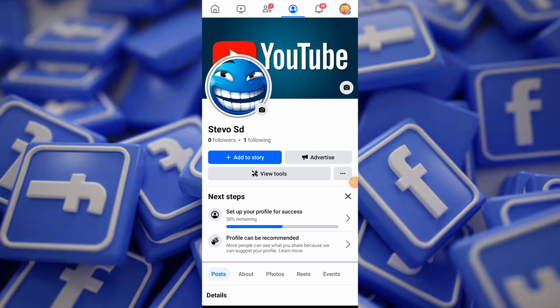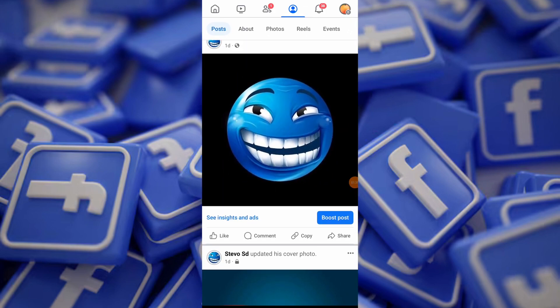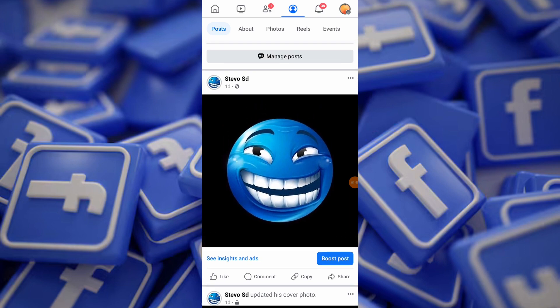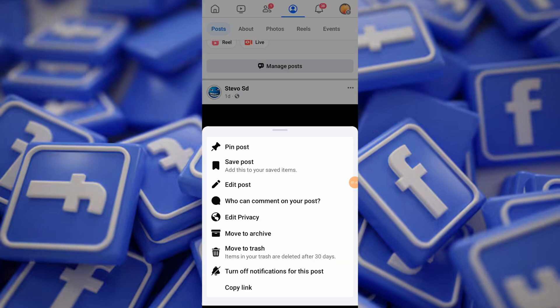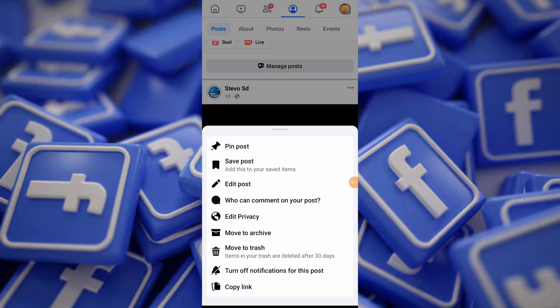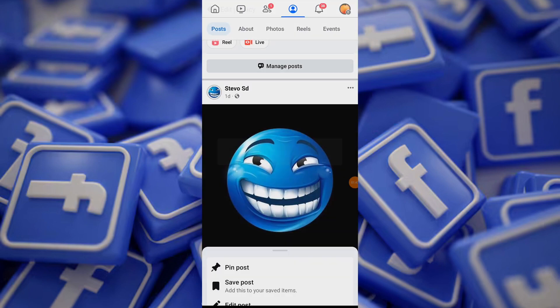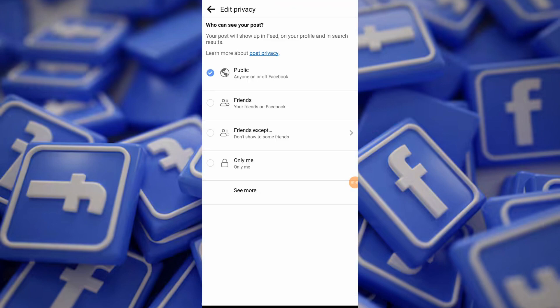If the picture still appears in your friends' newsfeeds, you can adjust your privacy settings. Go to the profile picture post, tap on the 3 dots icon in the top right corner, and then tap on 'Edit Privacy.' Choose 'See More' and then select 'Only Me' to ensure that only you can see the post.